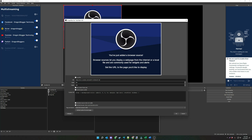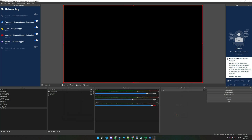Notice the size of the window — 800 by 600 is the default, but if you're streaming in 1080p and want full screen, knock that to 1920 by 1080. If you're streaming in 720p, that'd be 1280 by 720. It also comes with some default custom CSS, but you can remove that so you can do some scrolling — otherwise you won't be able to access the scroll bar or move around the window. I'll also check 'shut down the source when not visible' and 'refresh the browser when the scene becomes active'.